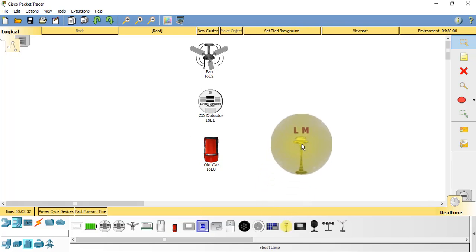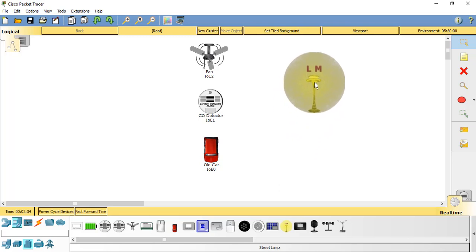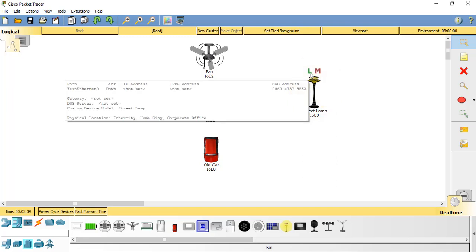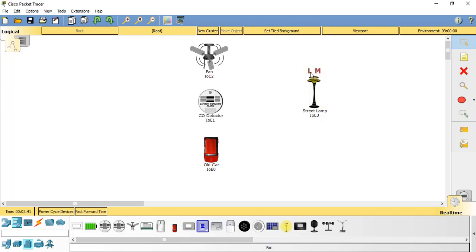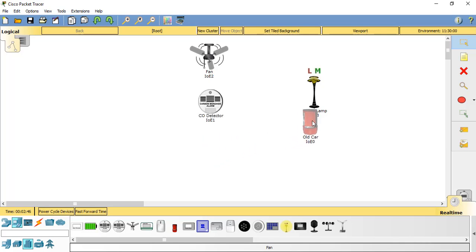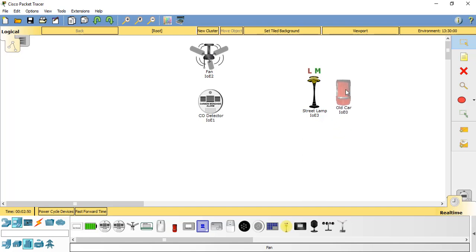While we're in the smart city situation, there's a street lamp here which detects light, so it will only come on when it's dark enough to be needed, and motion, so it will only come on when there's a car nearby. You can see as I move this car here, the M lights up green showing that it's got motion detection.